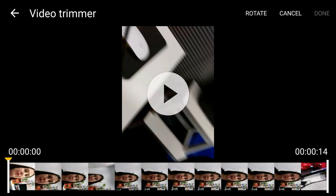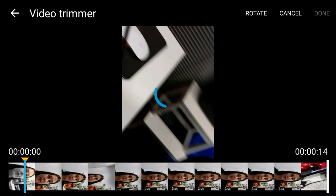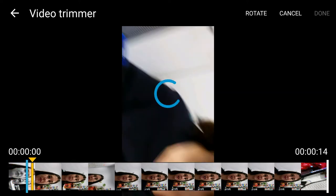This opens up the video trimmer, so this allows you to look at where you'd like to start your video and where you'd like to end your video. As you can see, it shows a little thumbnail of what it looks like.